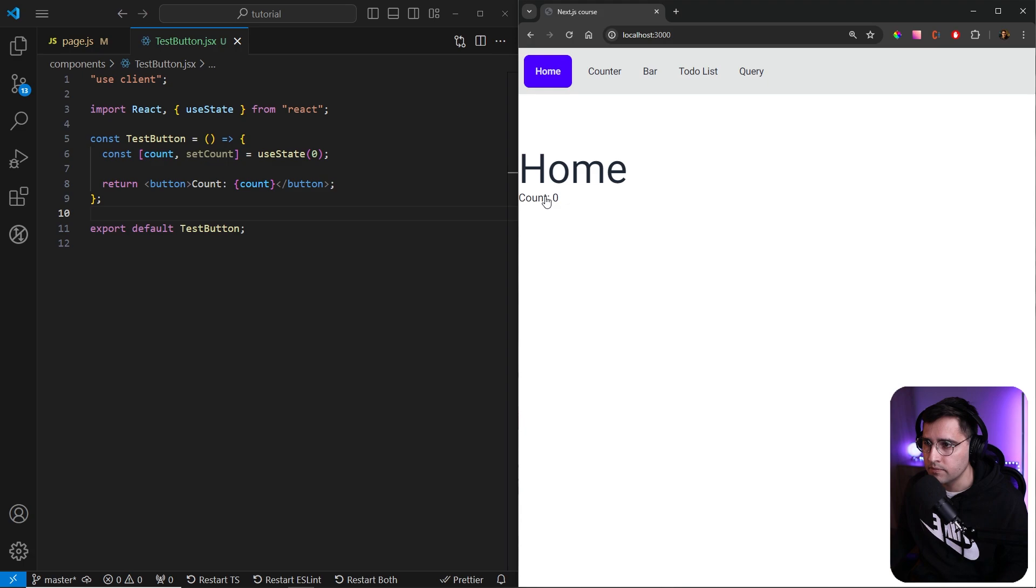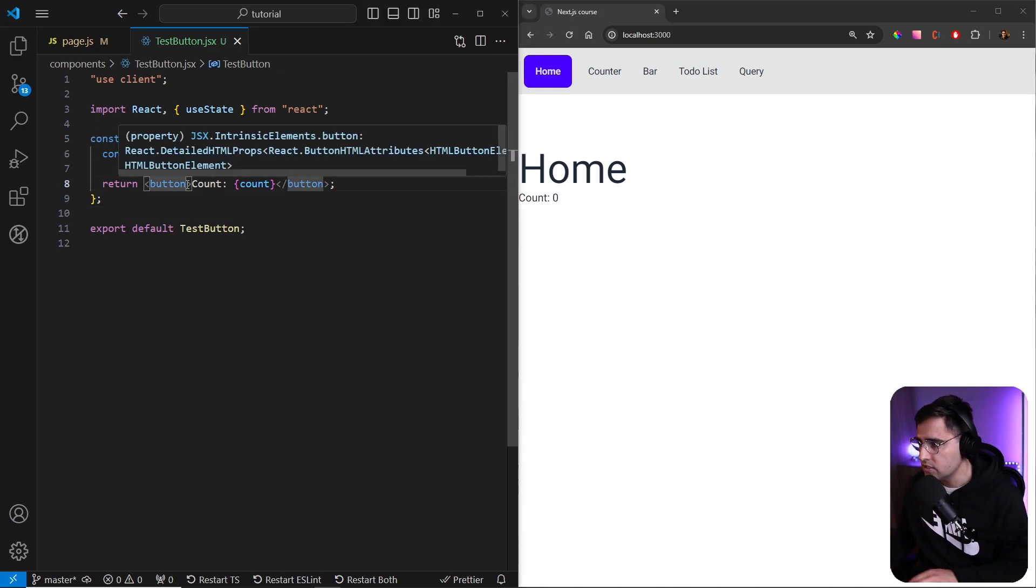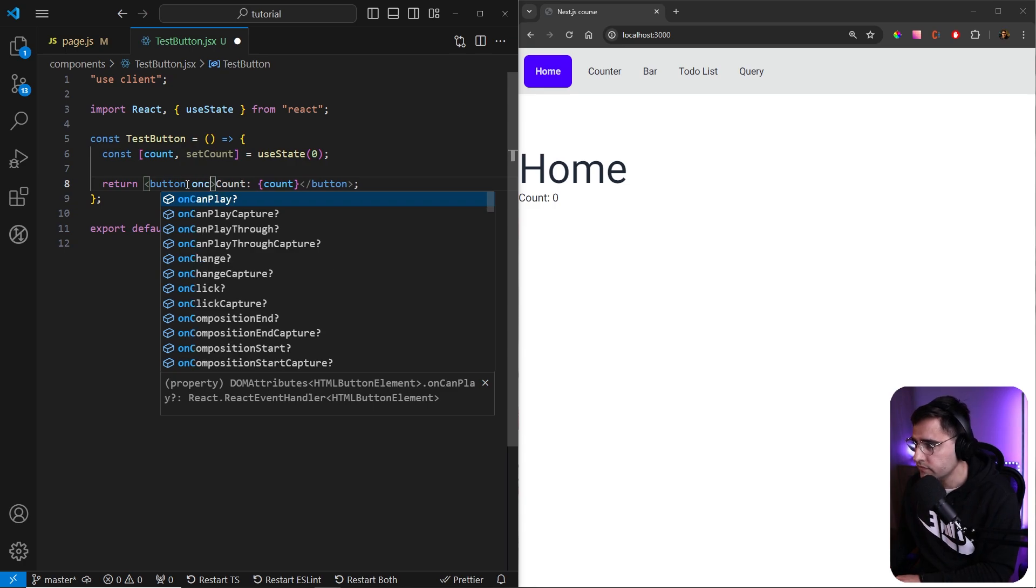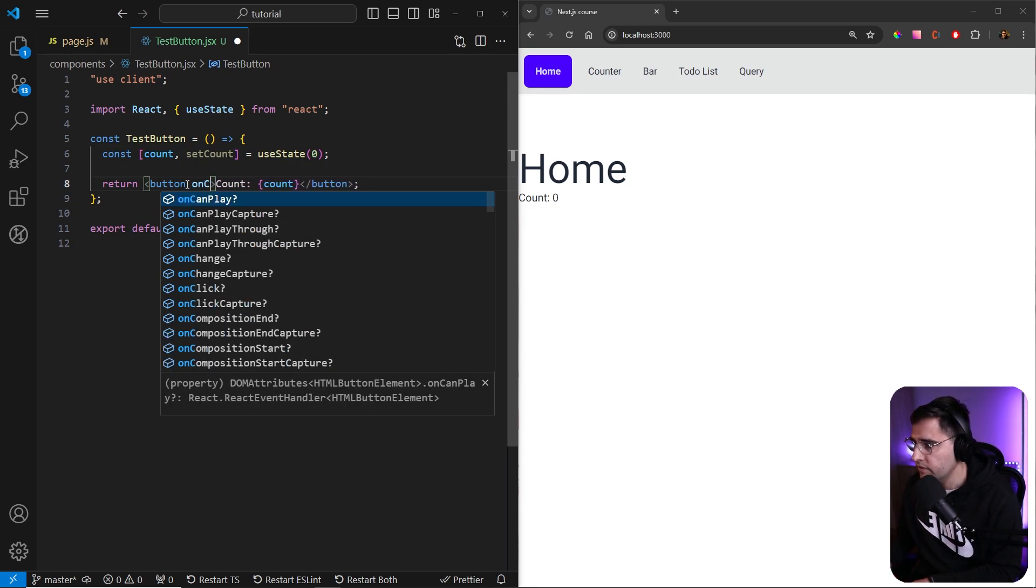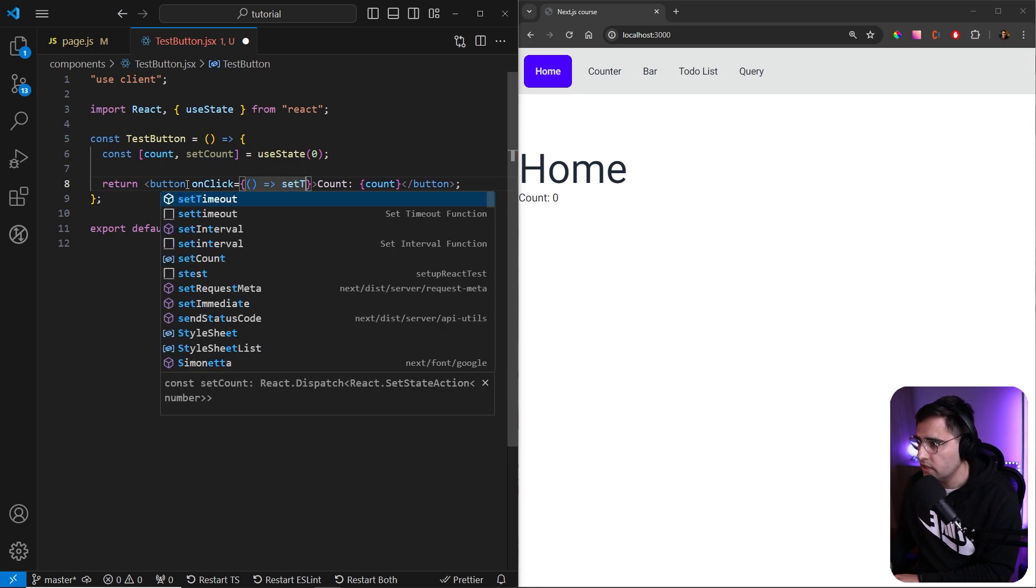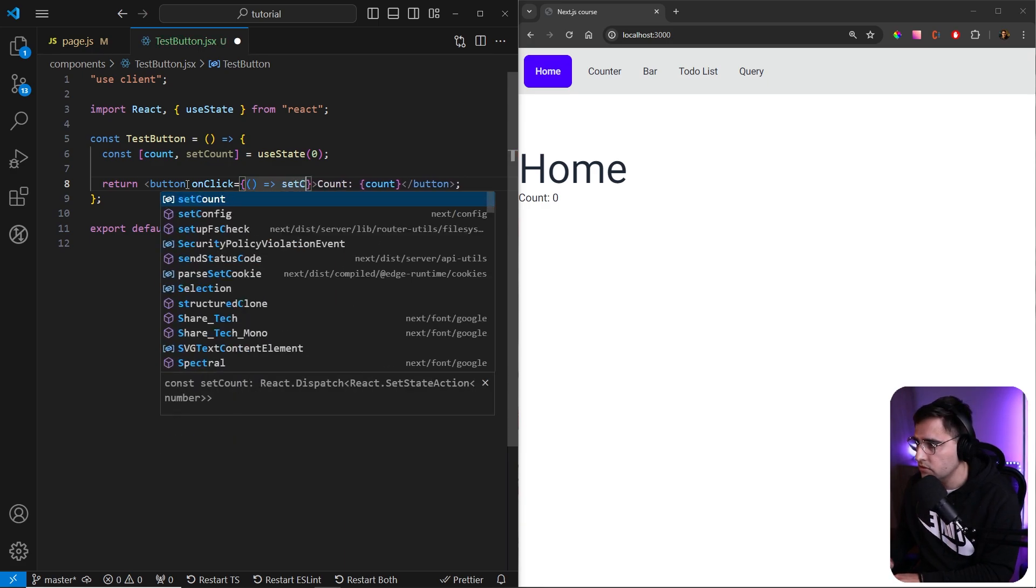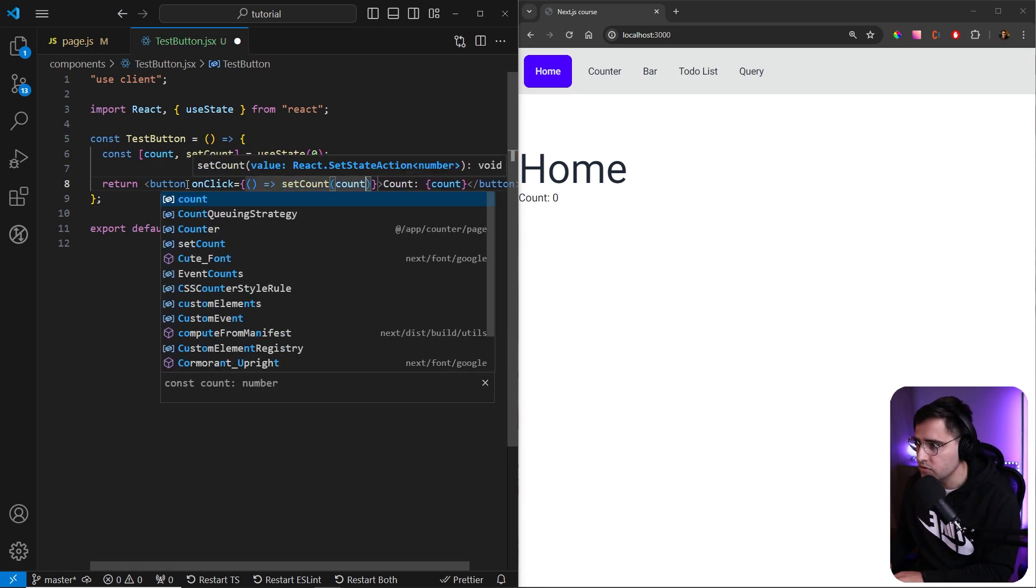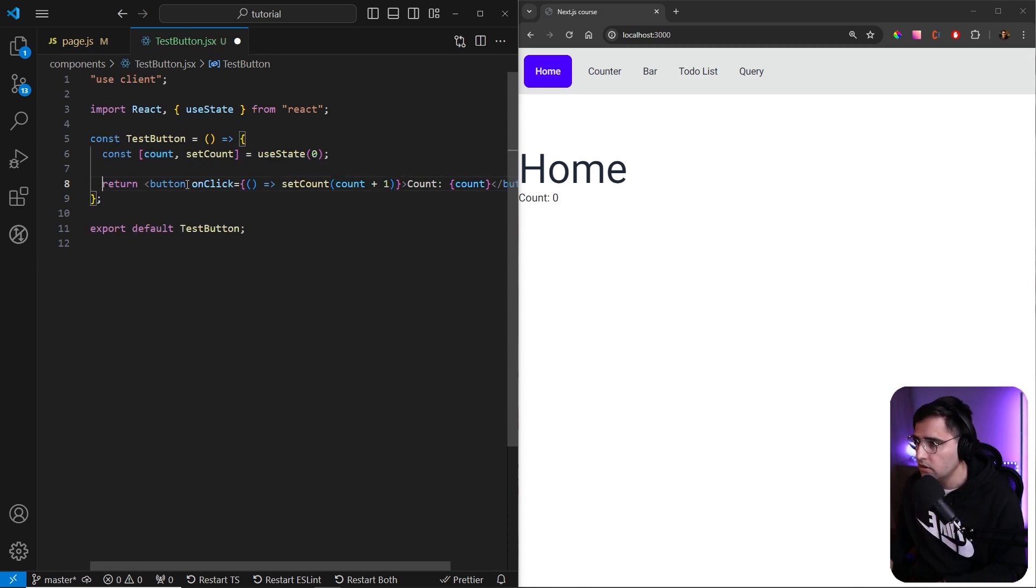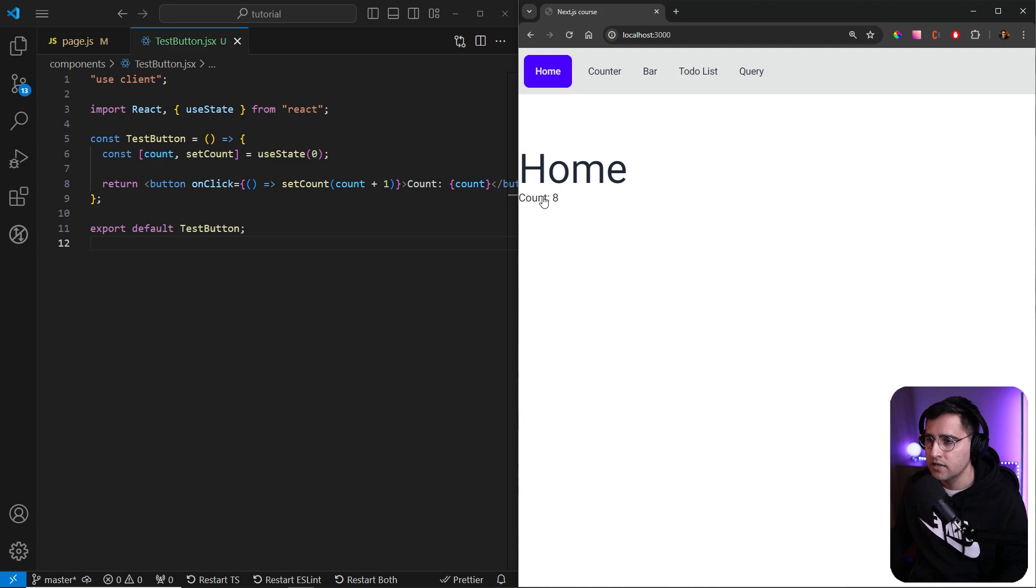Now we get our button here, but this button is not doing anything because we haven't implemented this setCount function. So if you use onClick, onClick event, you can just use setCount and increase it by one. So setCount, count plus one, like so. And if you save it now, and if you click on it, you can see that we are now handling our state.